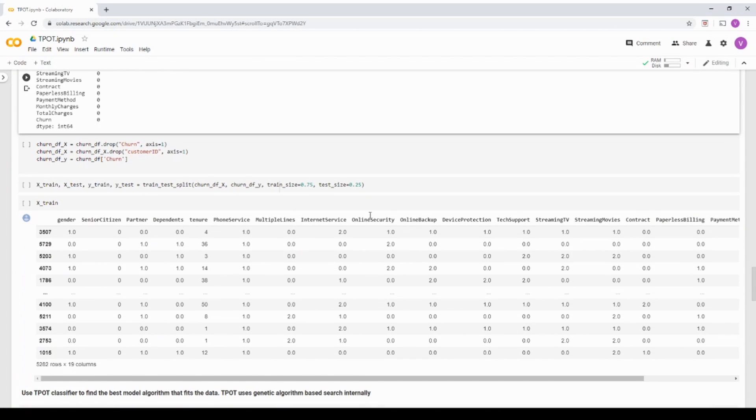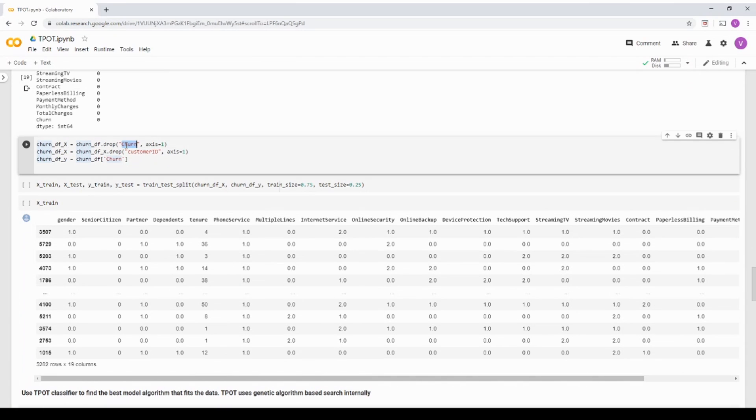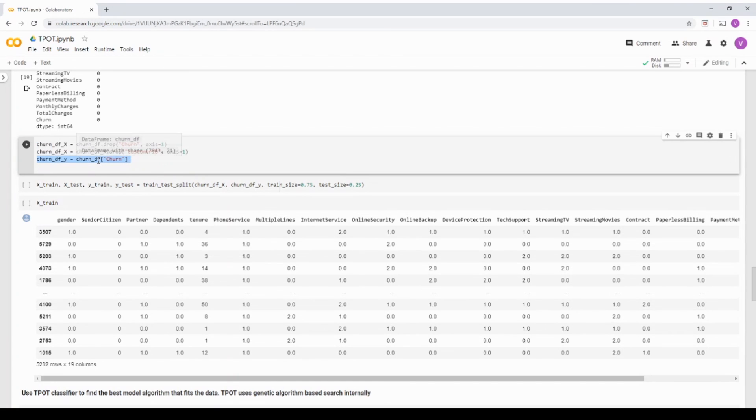Now, the next two functions I'm going to quickly do is I'm just dropping the customer ID. I'm dropping the churn column because it's a target column and creating a separate target dataframe over here.